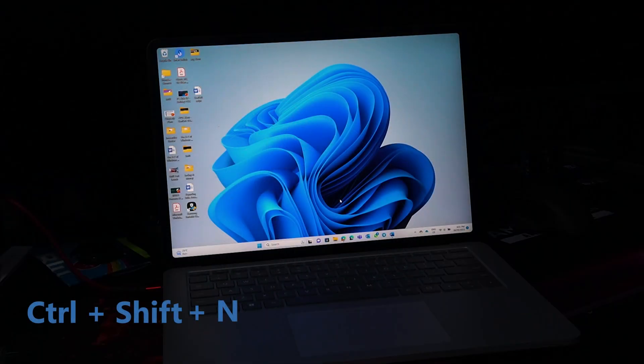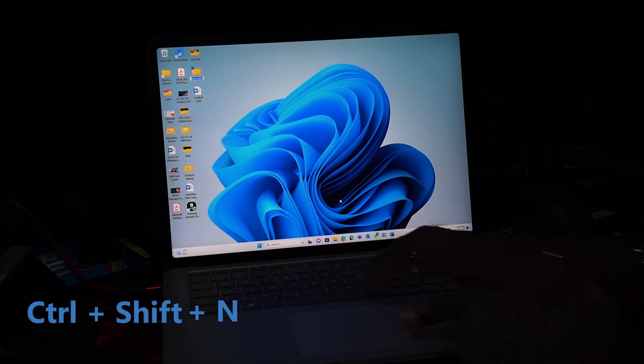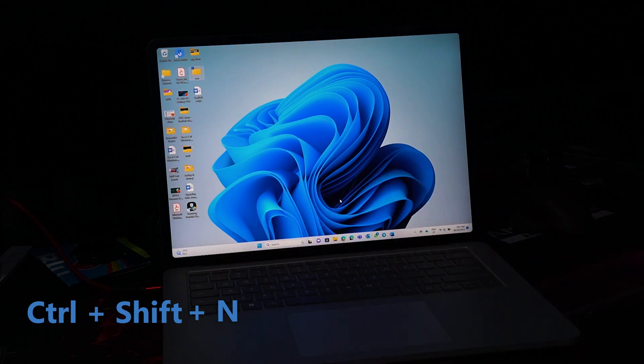I love to keep my PC nice and organized, and creating folders and arranging them helps a great deal with that. Use the keyboard shortcut Ctrl plus Shift plus N to create a new folder in File Explorer or on your desktop. What's really great about this shortcut is it automatically puts the folder in rename mode so you can name it right away.